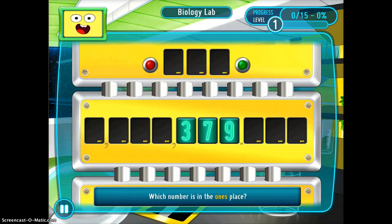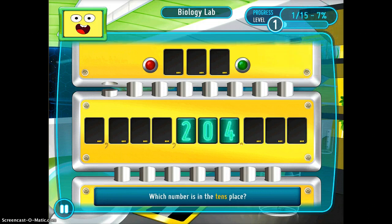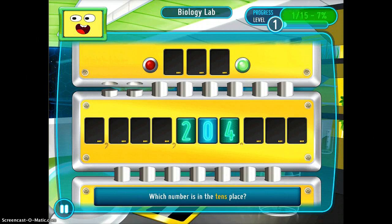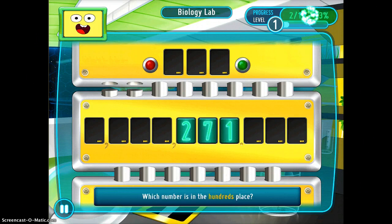So it gives me the three, seven, nine — which number is in the ones place. I'm going to choose the nine, and it tells me that I am right. 204 — which is in the tens place — the zero, and then so on and so forth.